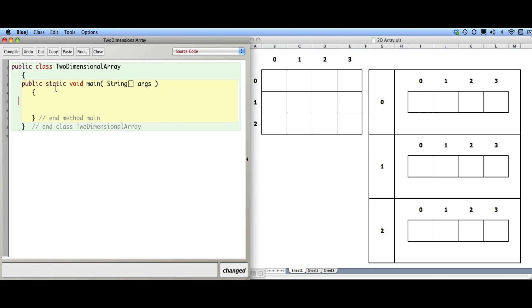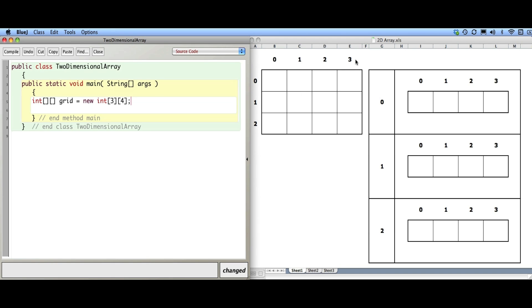I have a template here and I'm going to create an array of integers. When you create an array normally you put one set of brackets — now I'm going to put two sets of brackets to denote a two-dimensional array. I'll call this 'grid', equals new int of three by four. The three and four refer to rows and columns, so this array has three rows numbered zero, one, two and four columns numbered zero, one, two, three.